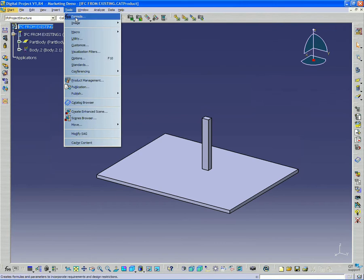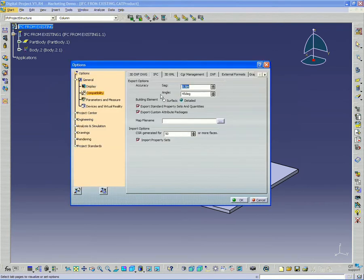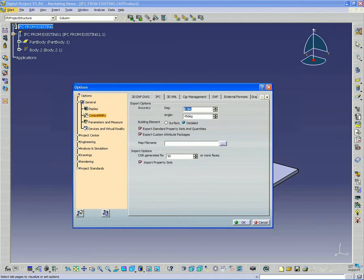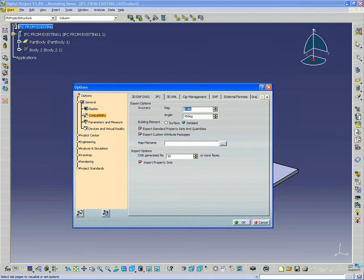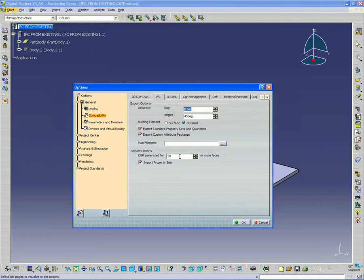Real quickly, I want to open up the tools options and point out that under the IFC there's also some import options. Basically, the first option here says that if you have a very complex surface and that surface has more than 50 faces, then it's going to create a CGR which is just a CATIA graphical representation of the file instead of giving you a surface or a part body.